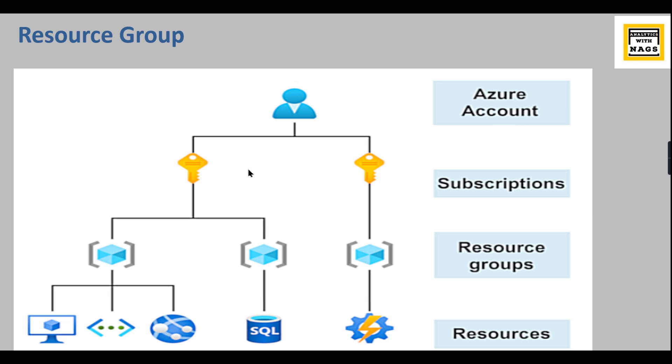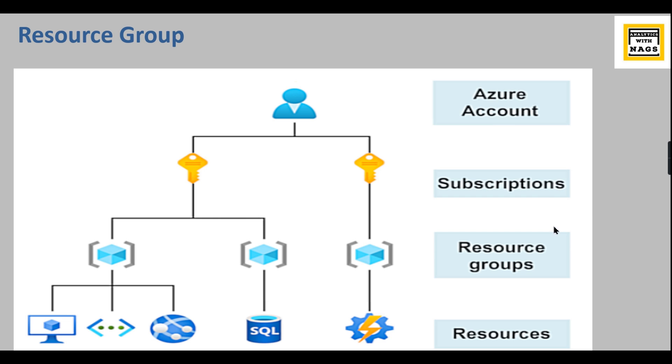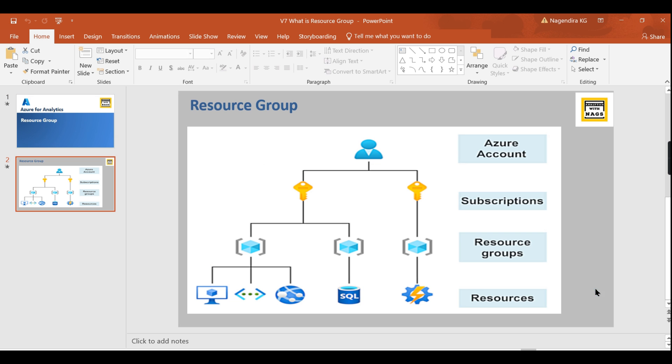Azure account can also have access to some other subscriptions as well. Then underneath you have different resource groups. This is the hierarchy you can see here. As you can see, this resource group contains three resources: virtual machine, some functions, web apps. This particular resource group contains only SQL. It depends upon how you organize the things. That is a simple definition about resource group. Let's move on to Azure portal.